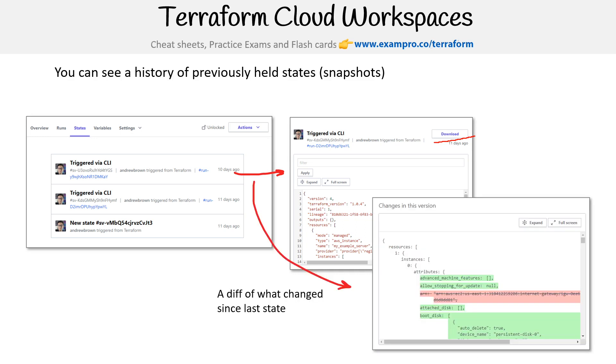Here's a diff of what changed since the last state, and of course you can download that. Hopefully that gives you an idea of what you can do with Terraform Cloud workspaces.